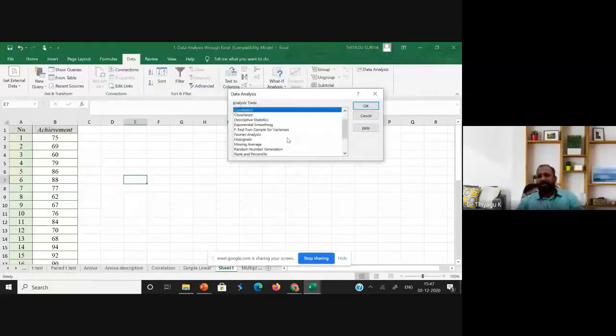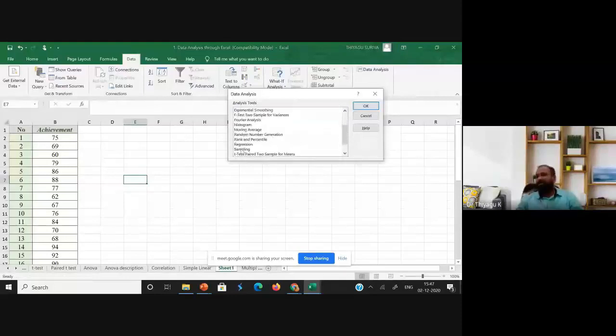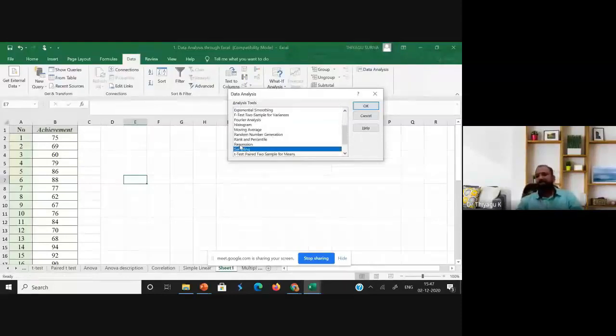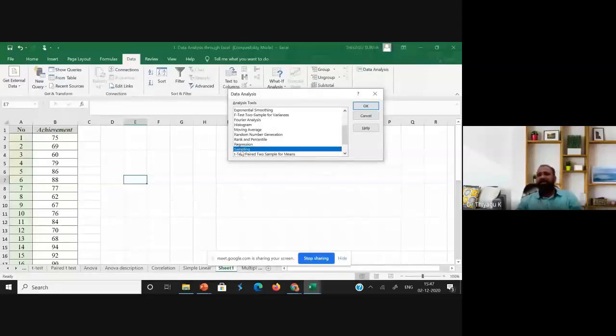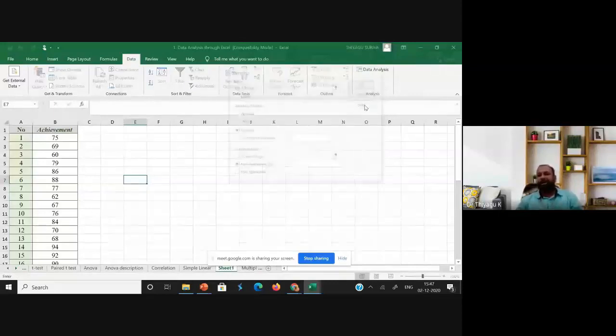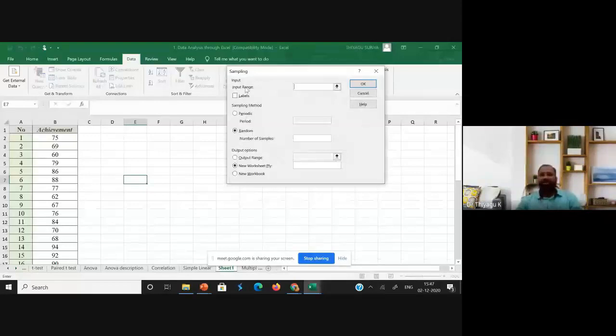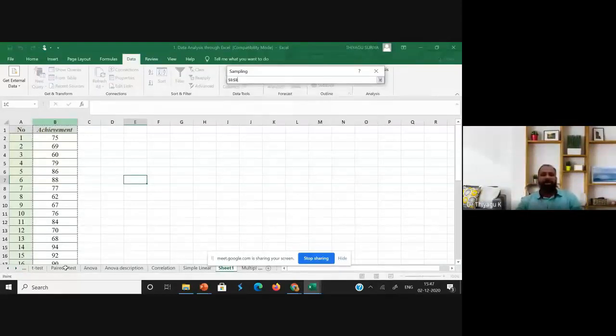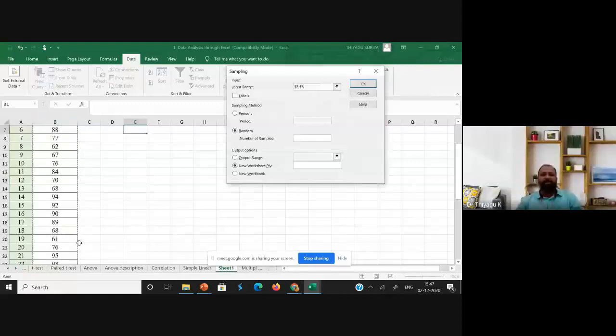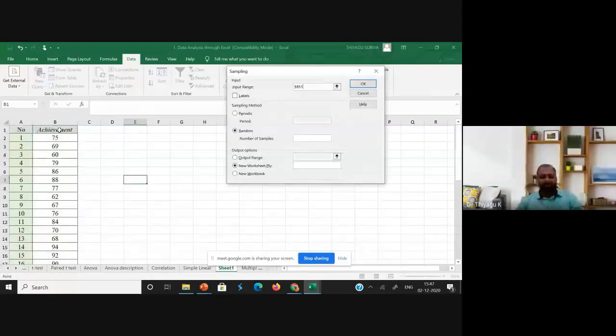...sampling. See here, because I'm going to do some kind of random sampling. I'm clicking the sampling and click OK. Once I click OK, it asks for the input range. What is my input range? My achievement score is the input range. Therefore, I am selecting only the achievement scores.